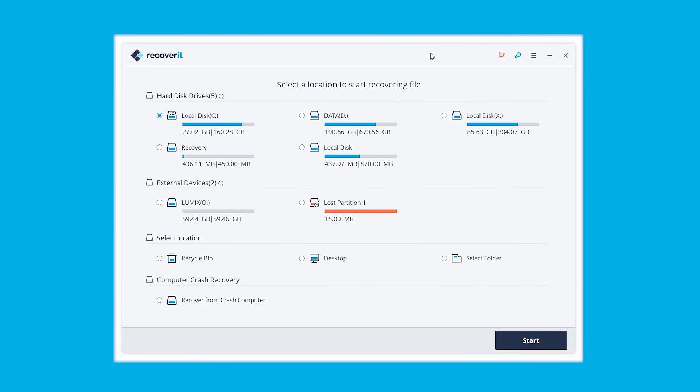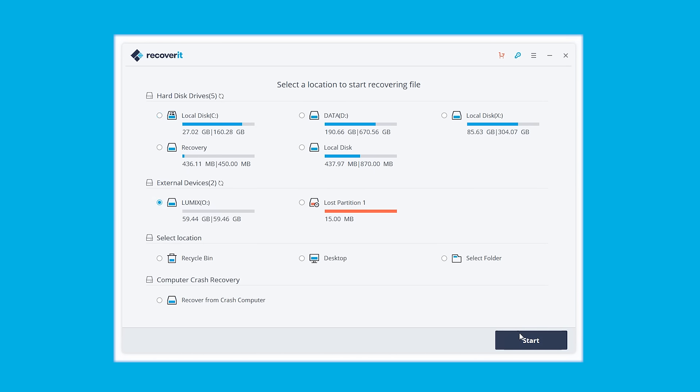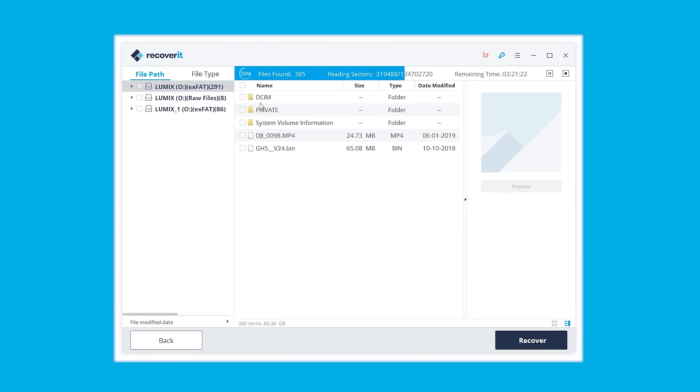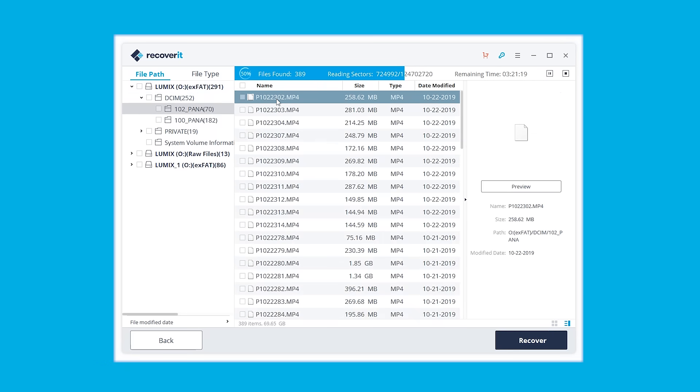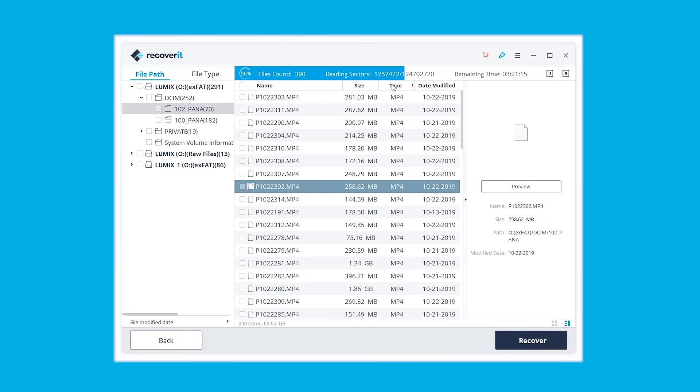But what about the situation where prior to the format there was some precious data that just got lost? We've got you covered because Recoverit can save files even from SD cards that have just been formatted. Connect the SD card to the PC and run the Recoverit software. Select the SD card and hit the Start button to begin the scan — it's going to discover all the files it can find. After the scan, check the list, select the files you wish to recover, choose the recovery destination, hit Recover, and the files have been recovered.